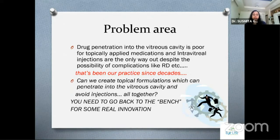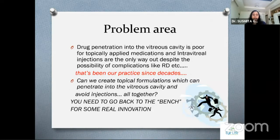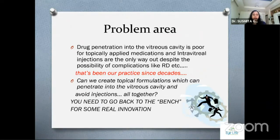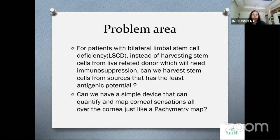Basic research deals with a problem area. For example, drug penetration into the vitreous cavity is poor for topically applied medications, so you need to give intravitreal injections — the only way to treat certain conditions — but they come with complications like RDE. The question is: can we create a topical formulation that can penetrate into the vitreous cavity to completely avoid injections? Another example: in bilateral limbal stem cell deficiency, instead of harvesting stem cells from a life-related donor requiring lifelong immunosuppression, can we harvest from a source with least antigenic potential? These are major questions that cannot be solved in the clinic — you need to go into the lab.